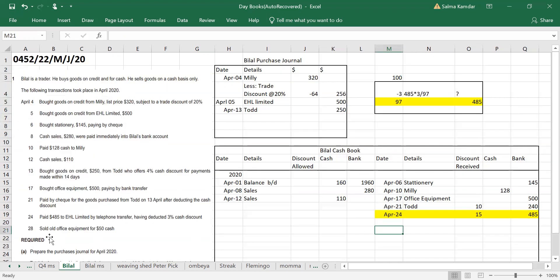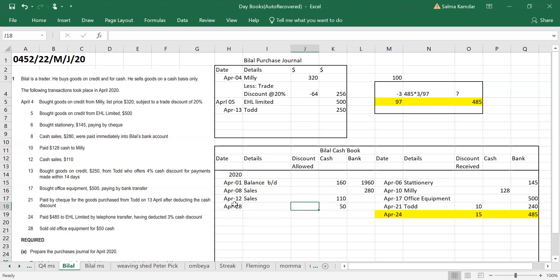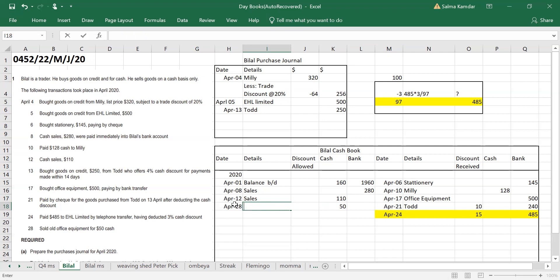April 28th: sold old office equipment for 50 dollars in cash. Cash book, debit side — money is coming in because you sold it. Write office equipment, 50, in the cash column.